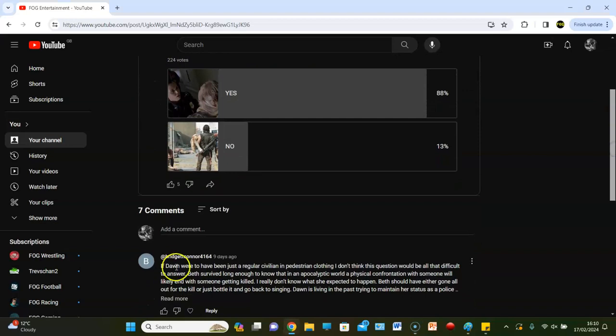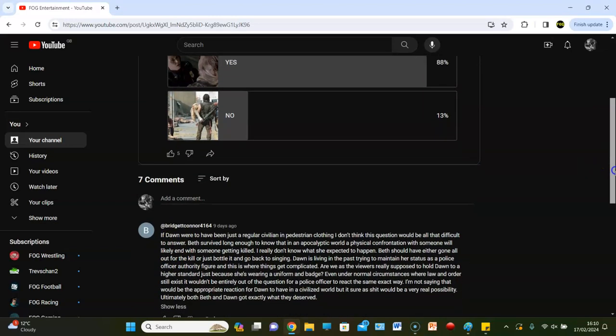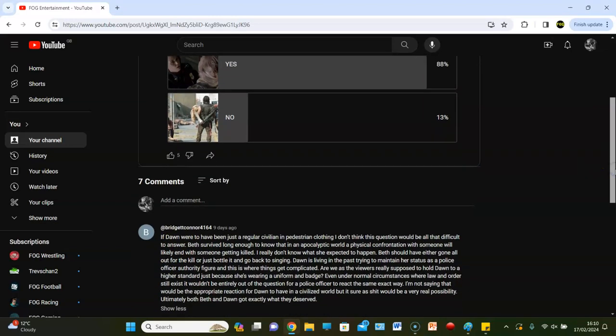Bridget Connor says: If Dawn were to have just been a regular civilian in pedestrian clothing, I don't think this question would be all that difficult to answer. Beth survived long enough to know that the public, the world, a physical confrontation with someone will likely end with someone getting killed. Beth should have gone all out for the kill or just bottle it and go back to singing. Are we really supposed to hold Dawn to a higher standard just because she's wearing a uniform and badge? Ultimately both Beth and Dawn got exactly what they deserved.